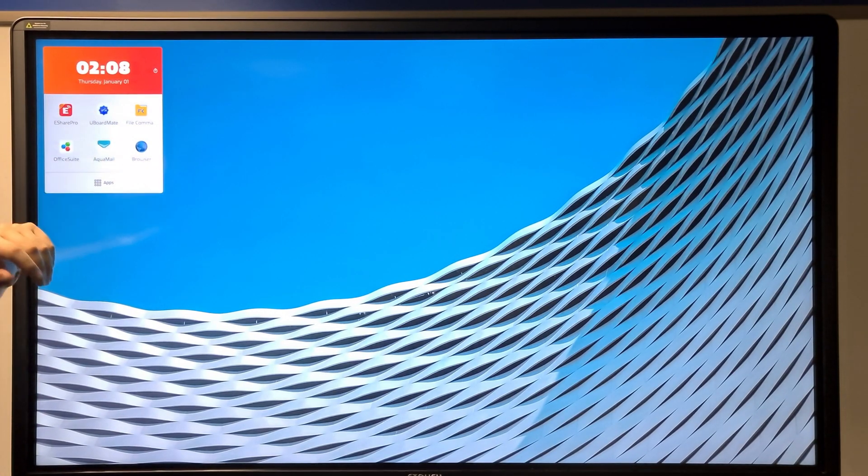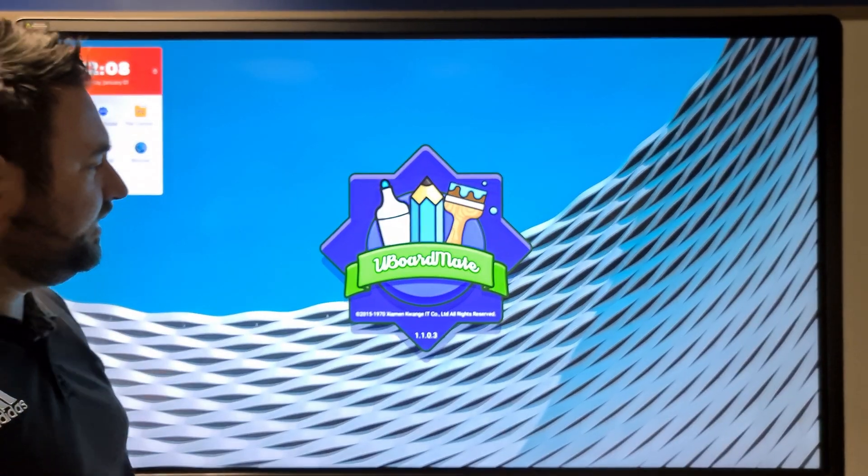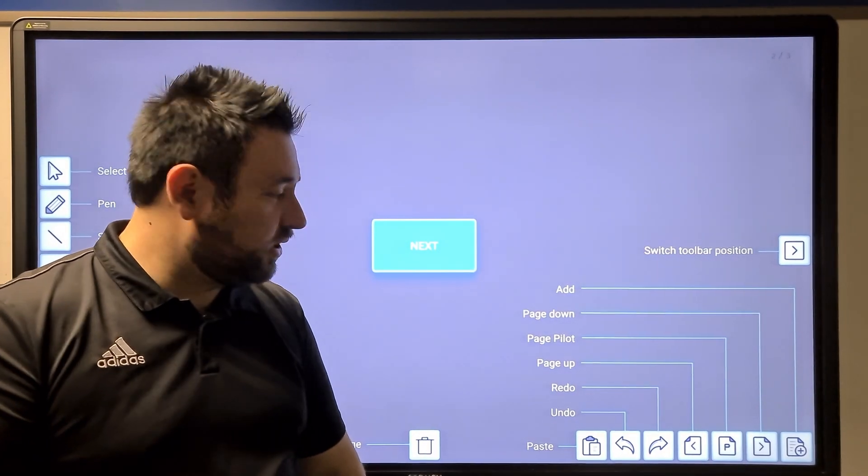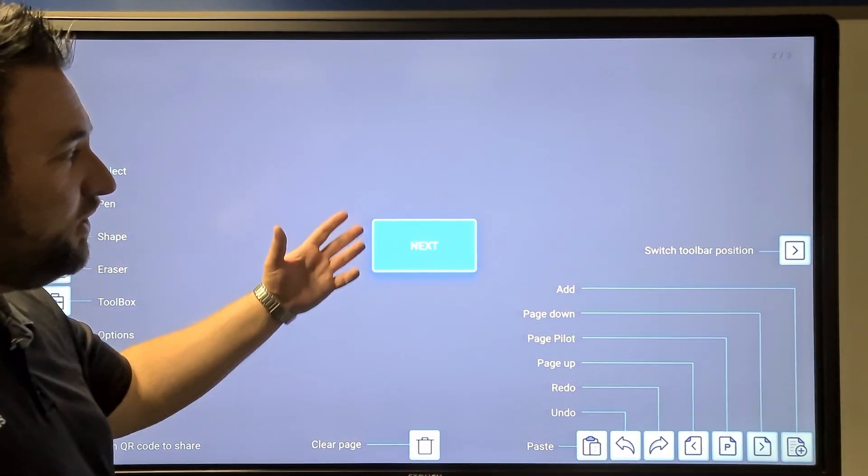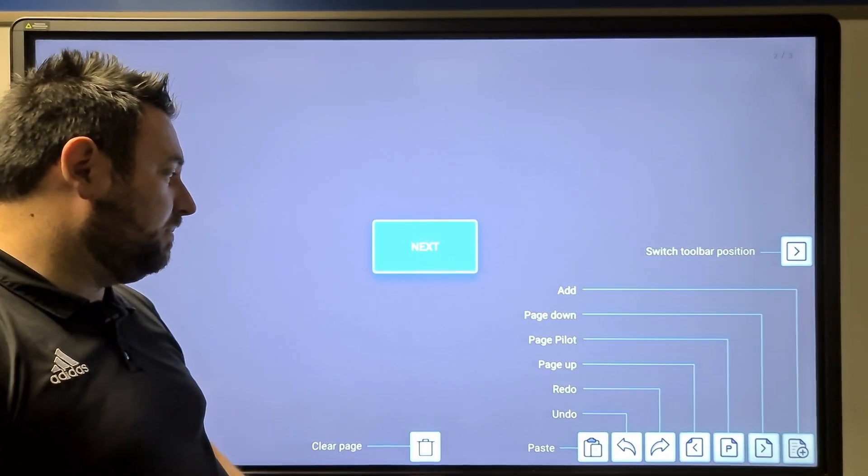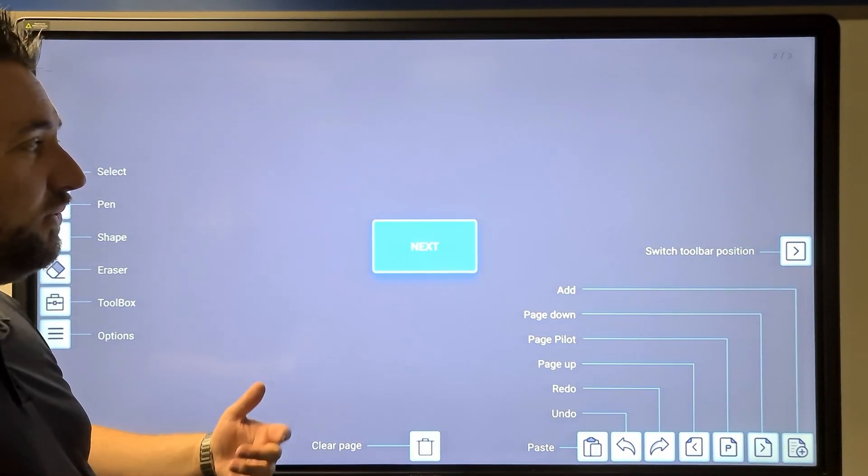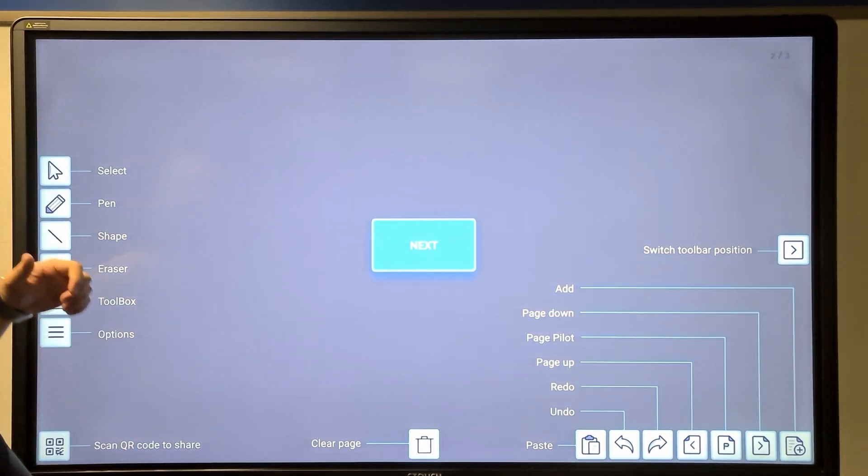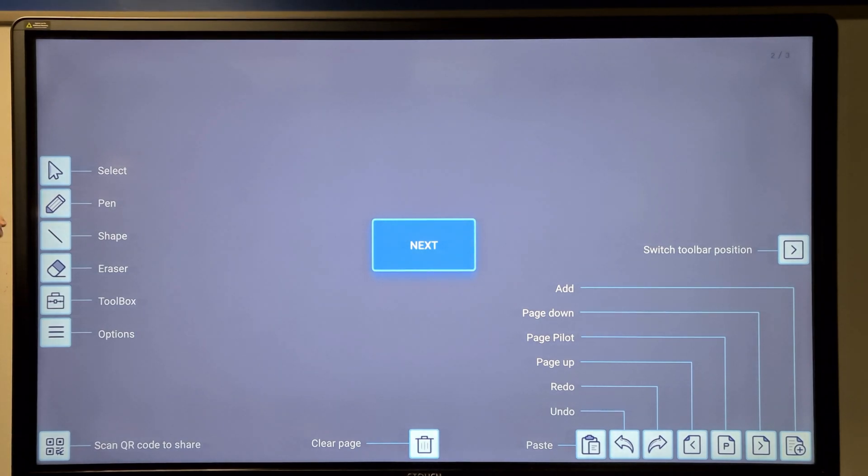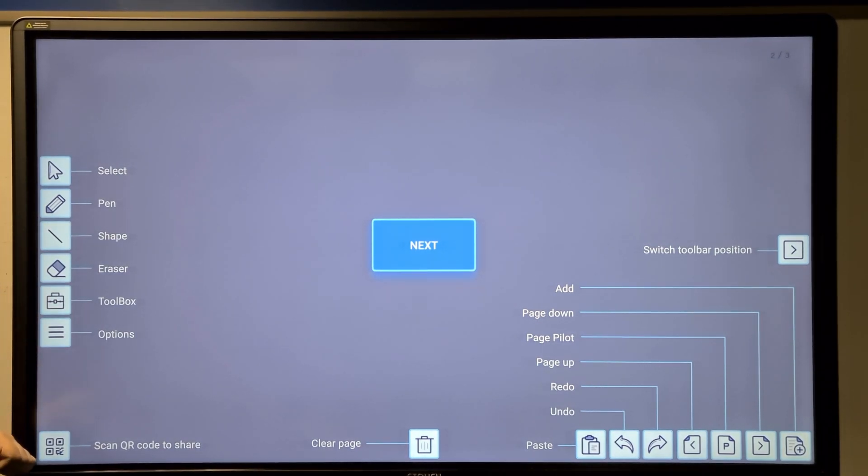If we go to the Uboard Mate, it will launch a whiteboard that will give you at first startup all the functions you could use. You could select items, use a pen, use a shape, a razor, a toolbox, and you can have your options.